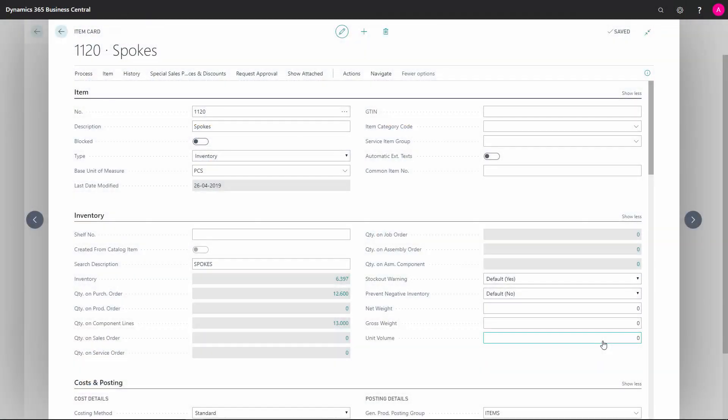As a purchaser working with Business Central, I can set up simple planning parameters on the item cards if I want to use the requisition worksheet.